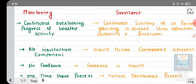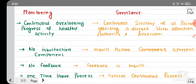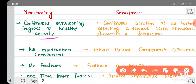Now let's see the differences between monitoring and surveillance. Monitoring is a continuous process of overlooking a health activity or a program — watching how a program is progressing is called monitoring. But surveillance is a continuous scrutiny of all factors affecting a disease, with attention, authority, and suspicion. Scrutiny means close observation — how a disease is increasing or decreasing and what factors are affecting it — this is surveillance.